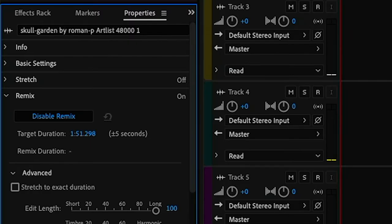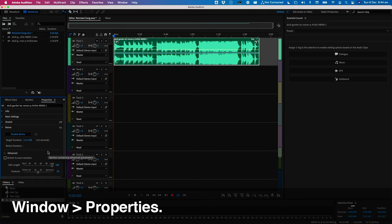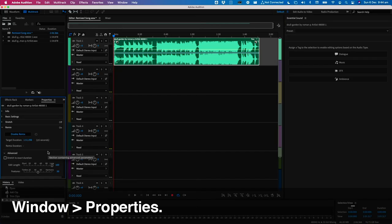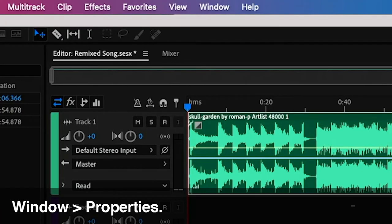Then on the left under properties you're going to notice a whole bunch of settings. If you ever lose the properties pane you can find it again by going to the windows menu and choosing properties.